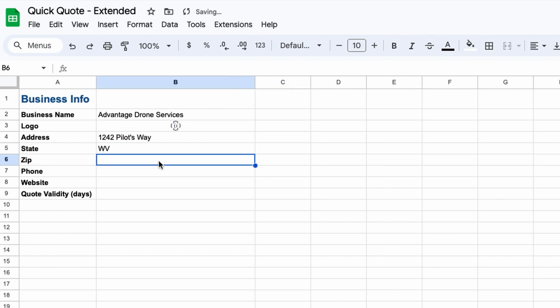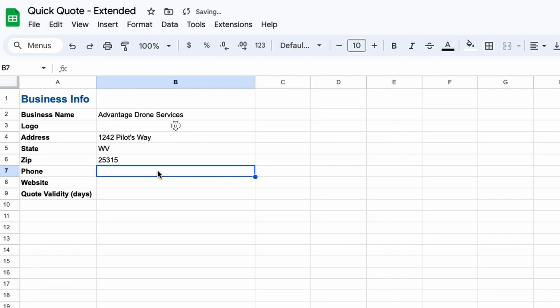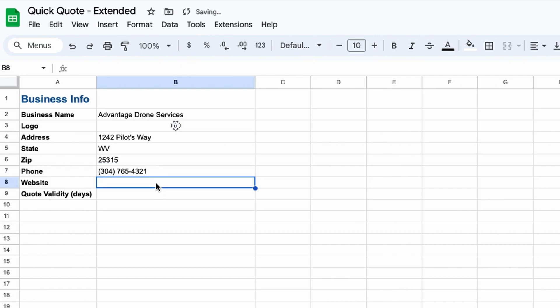Okay, next just enter your business address, state, and zip, then your work phone number and your website address.